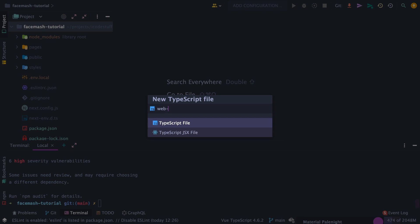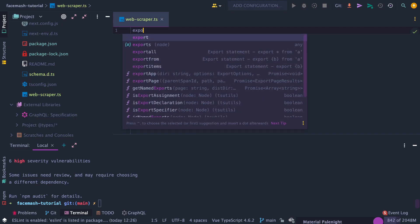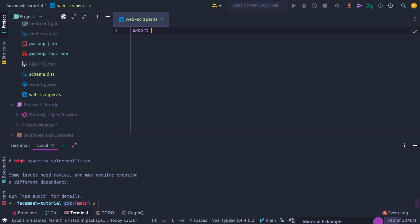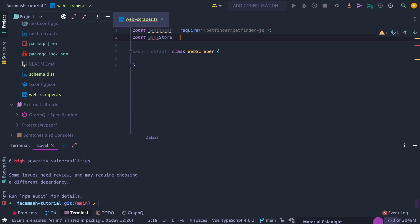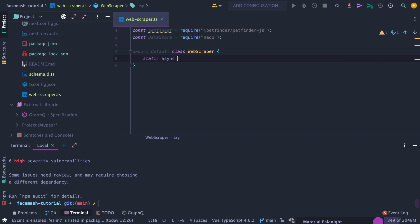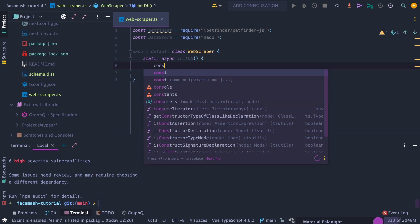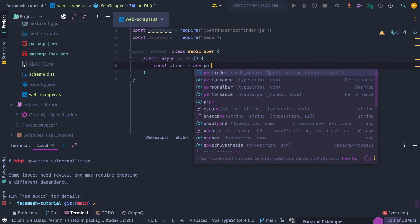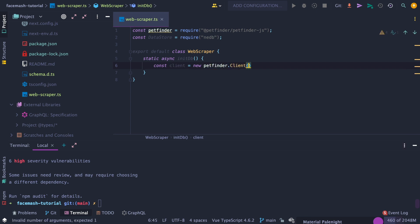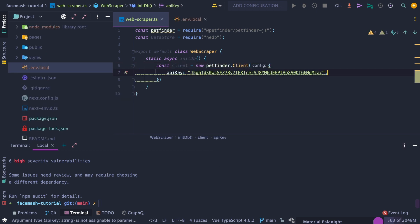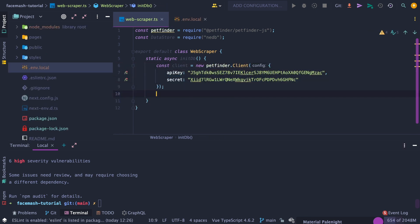Next, we need to create a TypeScript file called webscraper, which will effectively seed our database. First, create an exportable default class called webscraper. Then import PetFinder, the package, as well as the datastore package. After that, create an async static function called initDB. Then within the function, initialize the PetFinder client by passing in the client ID as the API key and the client secret as the secret.